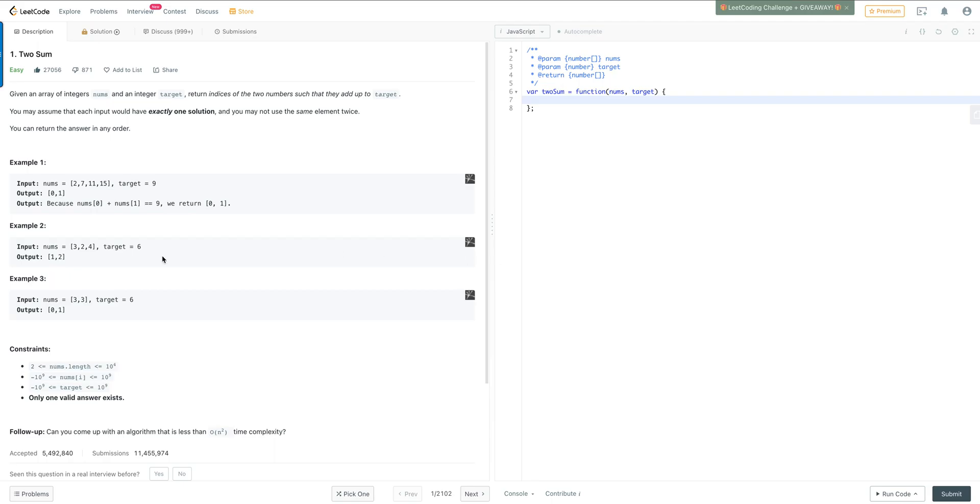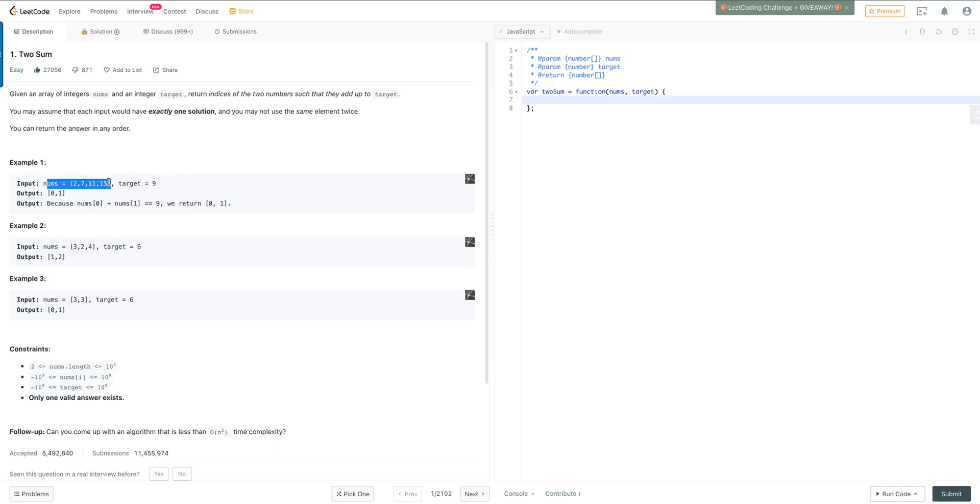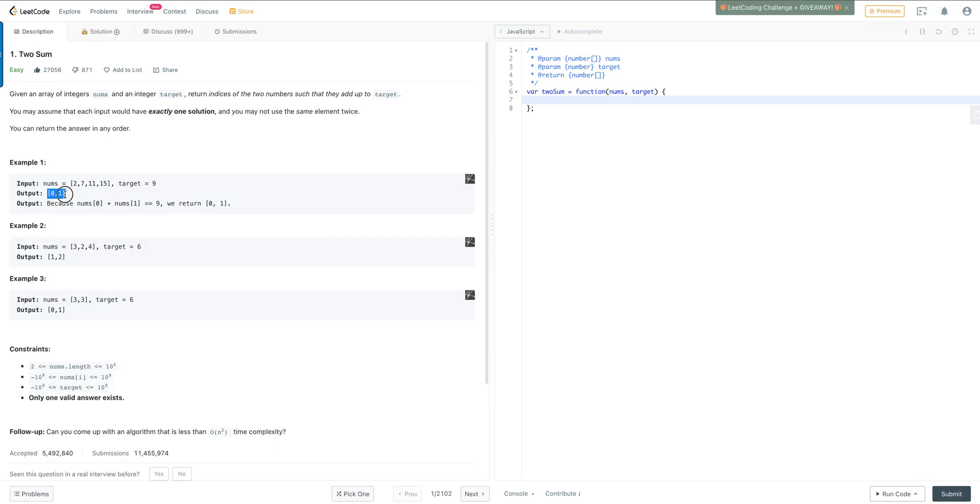And then we have an example here. Basically it's displaying the two inputs that the function is going to take in. In this case, it's an array of numbers and a target number. Our output in this example is two indices, which is index zero and index one of the array, because that equals the sum to the target number. And it has the explanation here in the example.